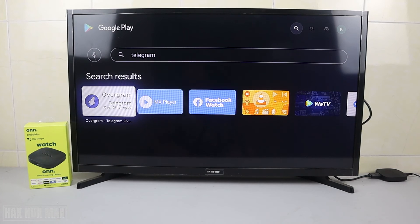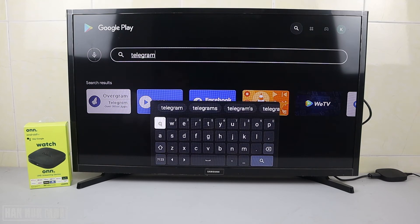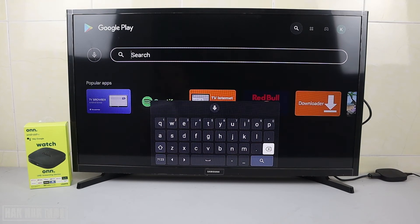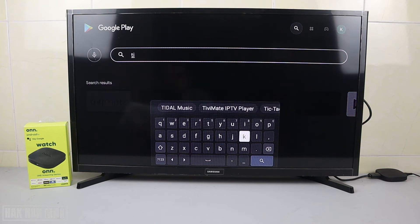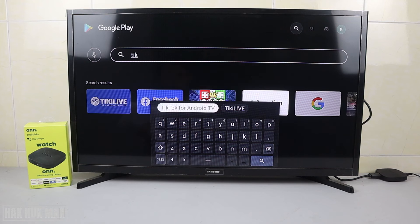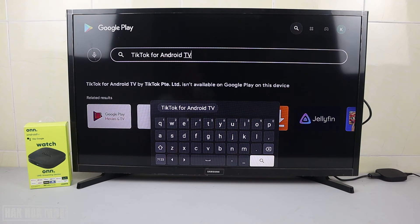Now we're going to find TikTok. Note that if you search using the main bar it will search everything on the TV, so it's better to type in the Play Store. TikTok for Android TV — not available. You can see all the other apps appearing in the background behind the keyboard.